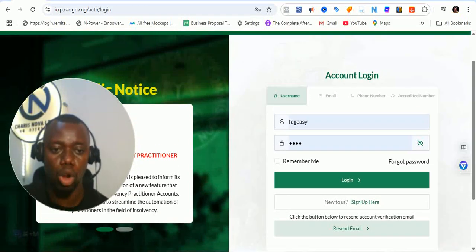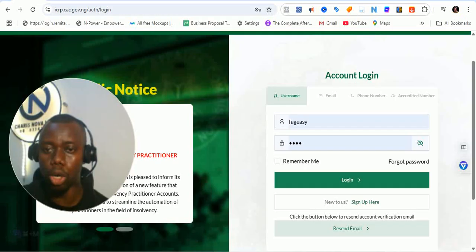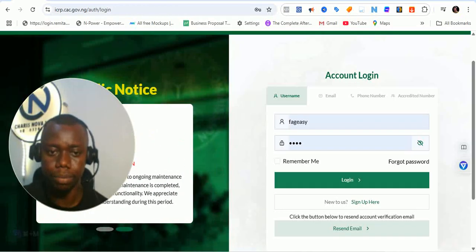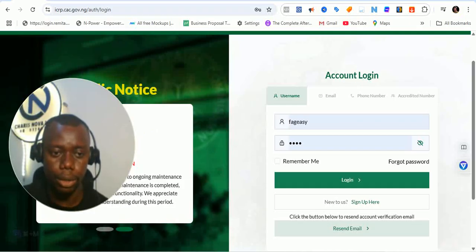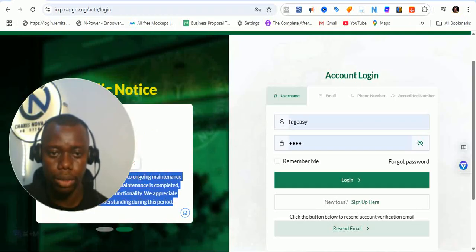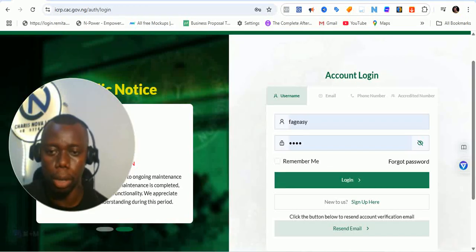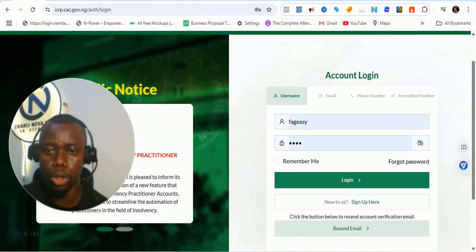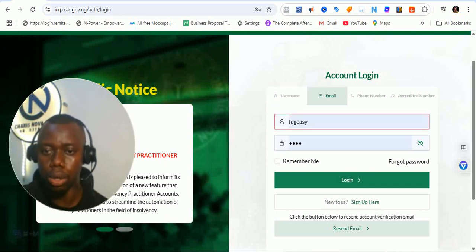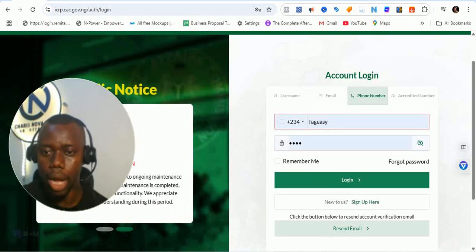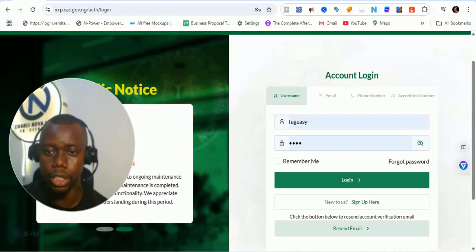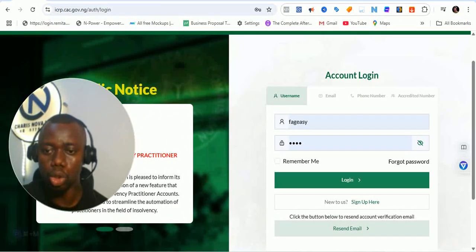There are also other public notices popping up here. The normal login process is also connected with your NIN — you can see NIN is available here as well. Moving forward, you can login with your username, your email address, your phone number, or your accredited number if you are an accredited agent — whatever the case may be.